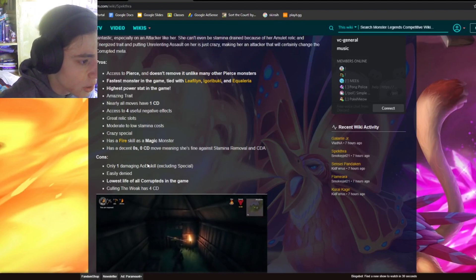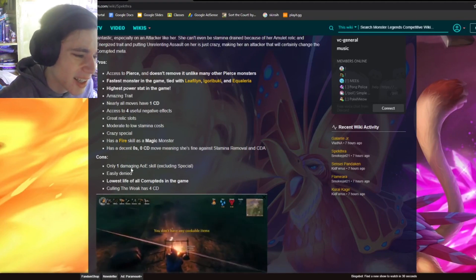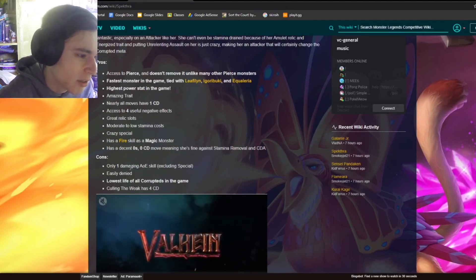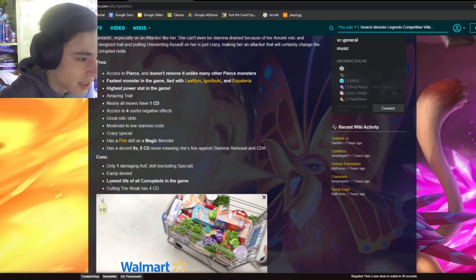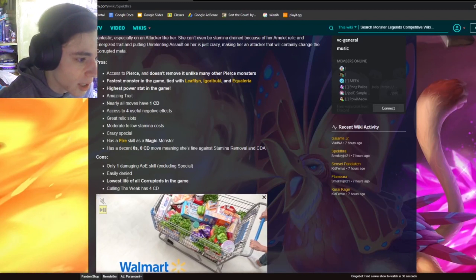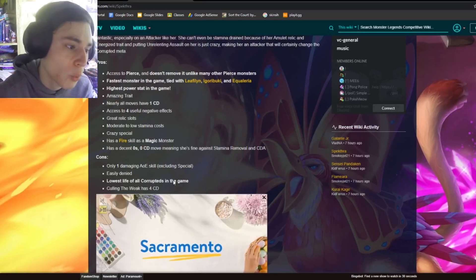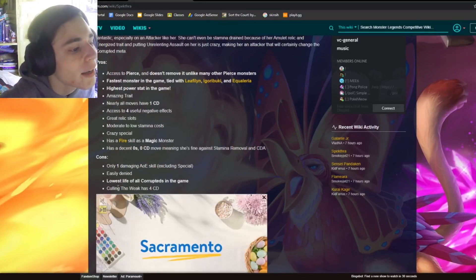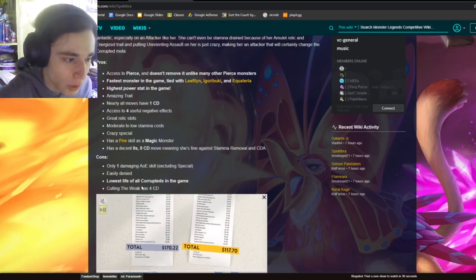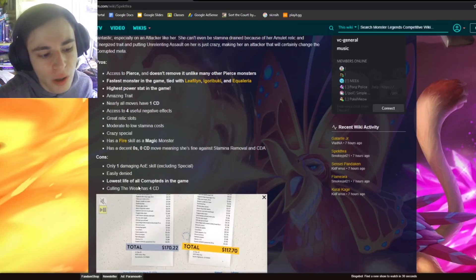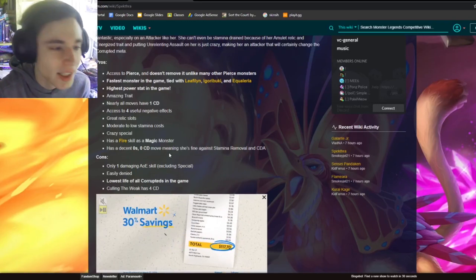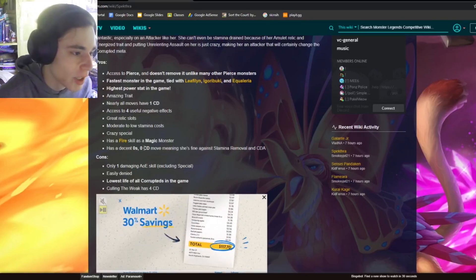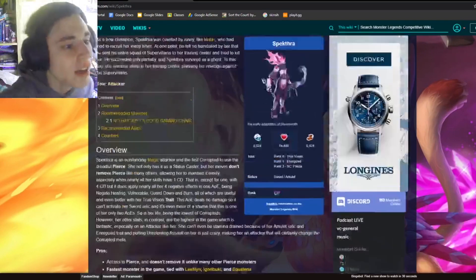And its cons, only one damaging AoE skill. Honestly, that doesn't really matter to me. And easily denied, lowest life of all corrupteds in the game. That would matter. And Culling the Weak has a four cooldown. So one of his good moves has a four cooldown, which isn't that big of a deal if he has a zero stamina, zero cooldown move.